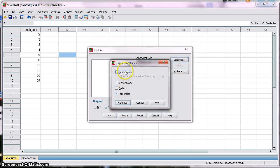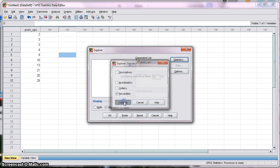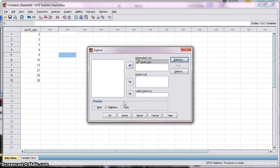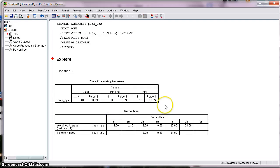You can unselect everything else and click Continue. Then under Display, instead of Both, which is the default selection, select Statistics, and then click OK. It generates a table, and in that table you have on the left-hand side the variable of interest and then the percentiles.